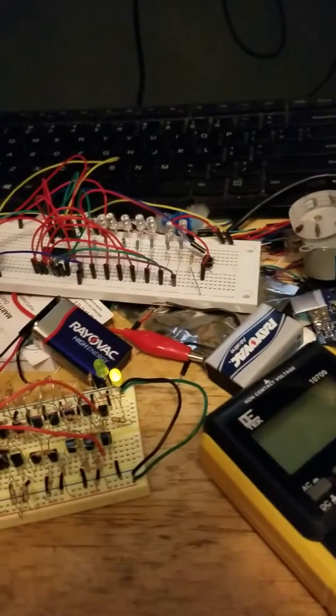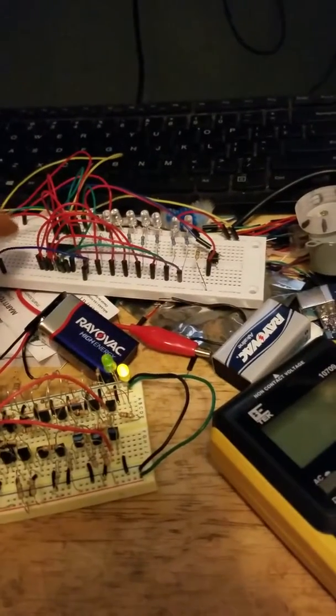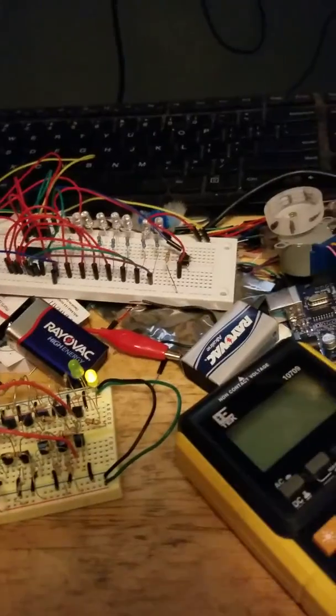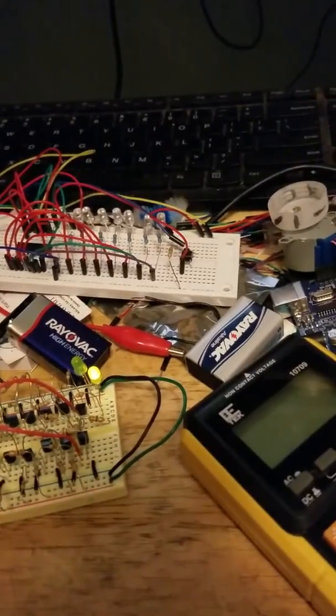There it went. I don't know, maybe I touched the wire for that one.